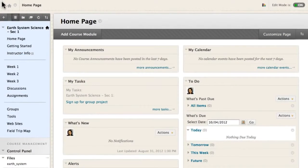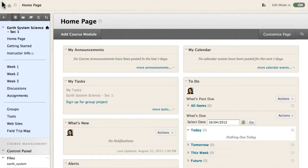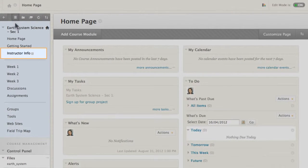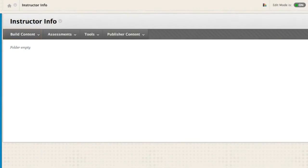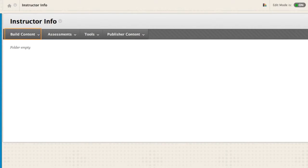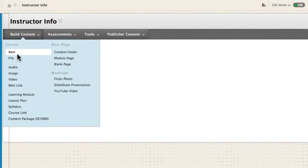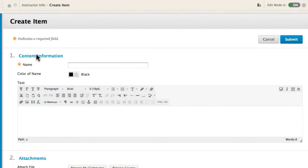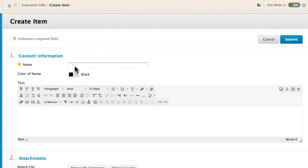Let's add some instructor information to this course. First, access a content area and point to build content to create an item. Type a name for the item.